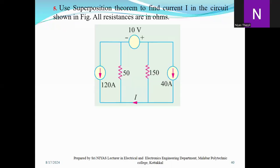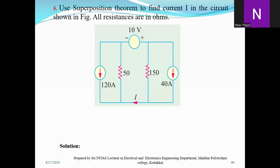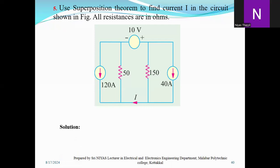I'll find current I in the circuit. There are two current sources and one voltage source. The voltage source is 10V, and the current sources are 90A and 40A.